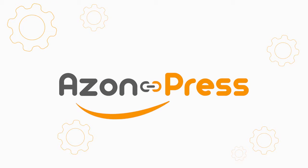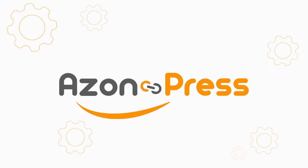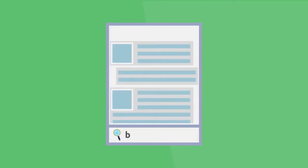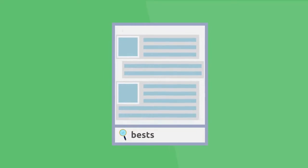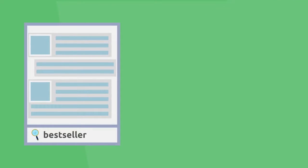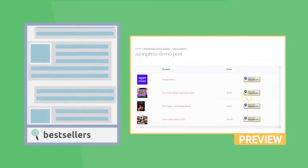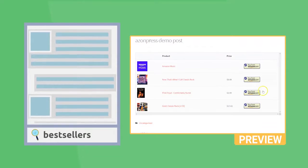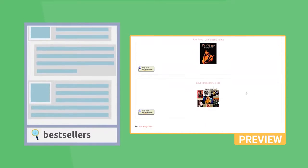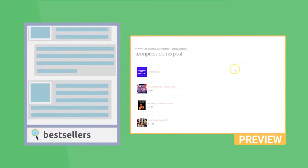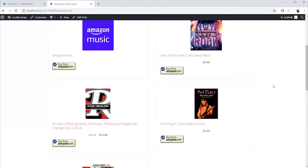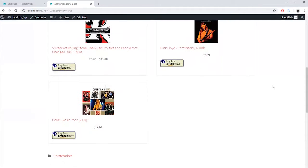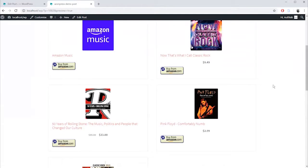AzonPress offers some amazing features along with regular ones, and one of them is the automated bestseller listing. With this feature, AzonPress fetches the top-selling Amazon products from your desired category and presents them directly into your posts or pages the way you would like.